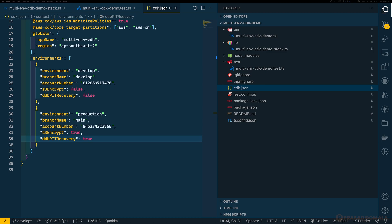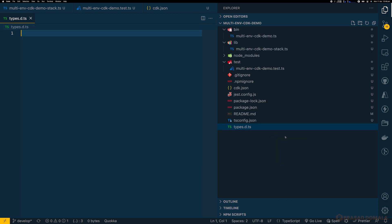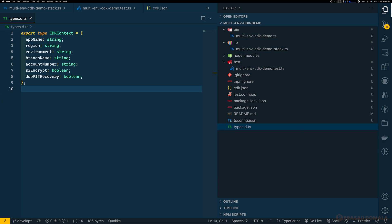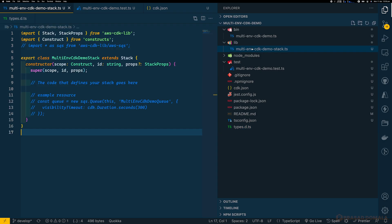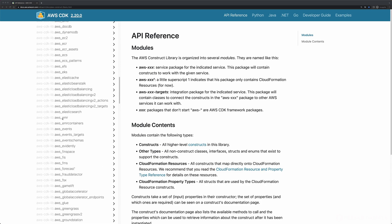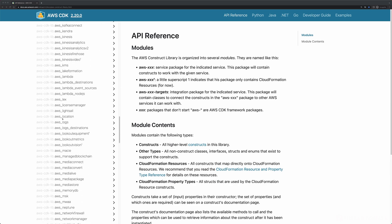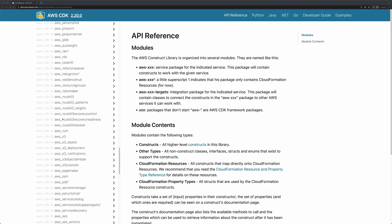Before we proceed further, let's create a type definition for our CDK context. I'll create a types file and add a type called CdkContext with all the attributes and their data types. This will be helpful when we use the context object in our stacks. Now let's move to our stack file in the lib directory and create our S3 bucket and DynamoDB table. Keep CDK documentation handy while defining your stacks — it provides all the parameters and methods you can use. Make sure you're using the correct version of the documentation; in my case I'm using version 2.20.